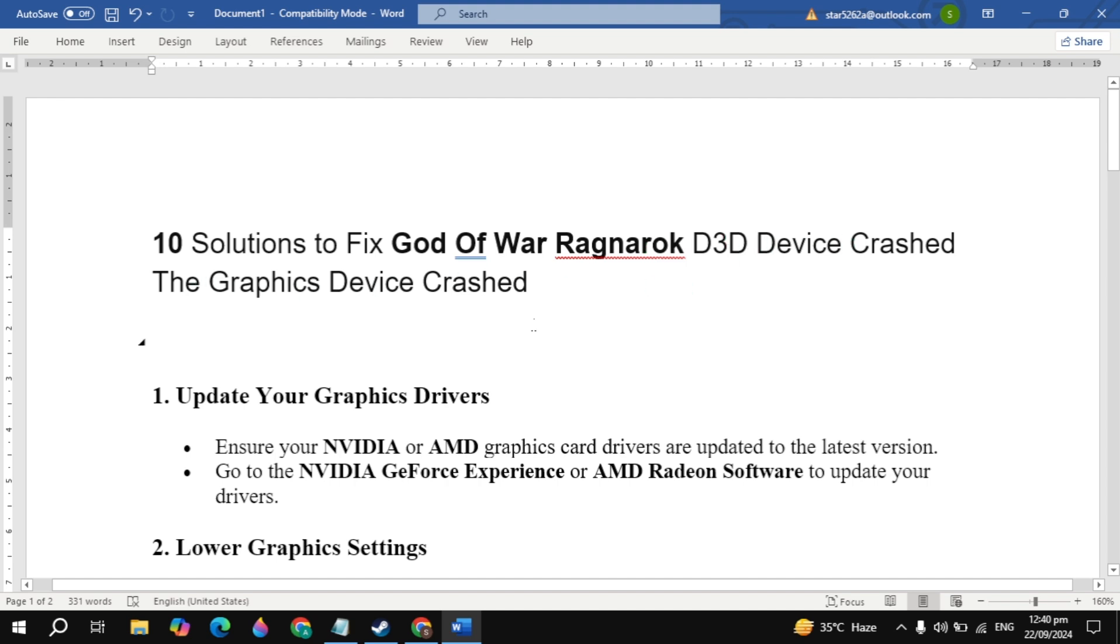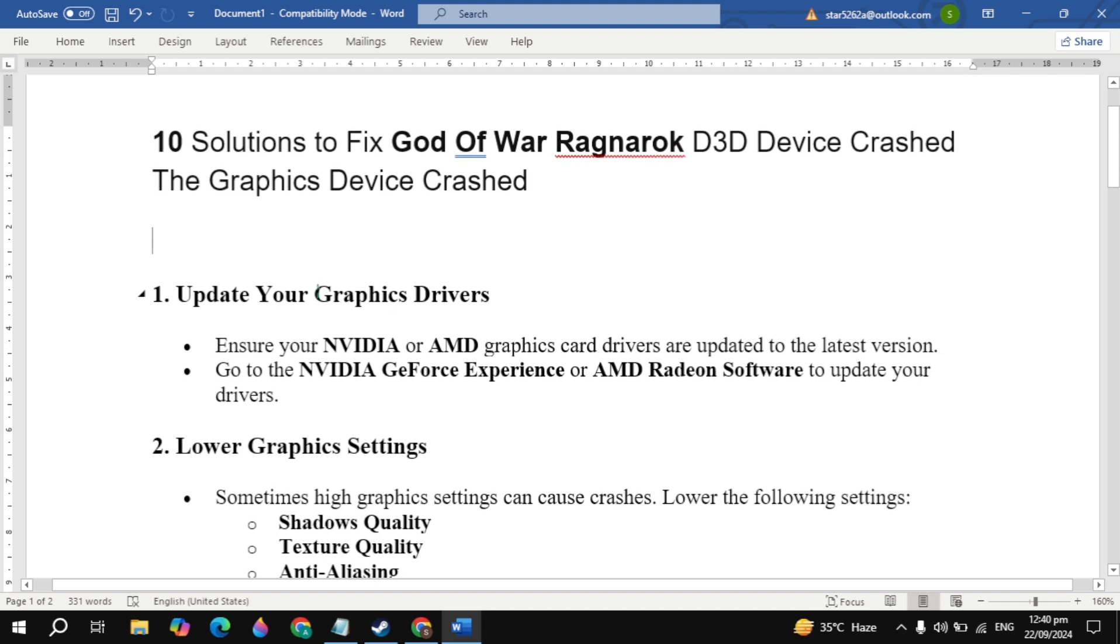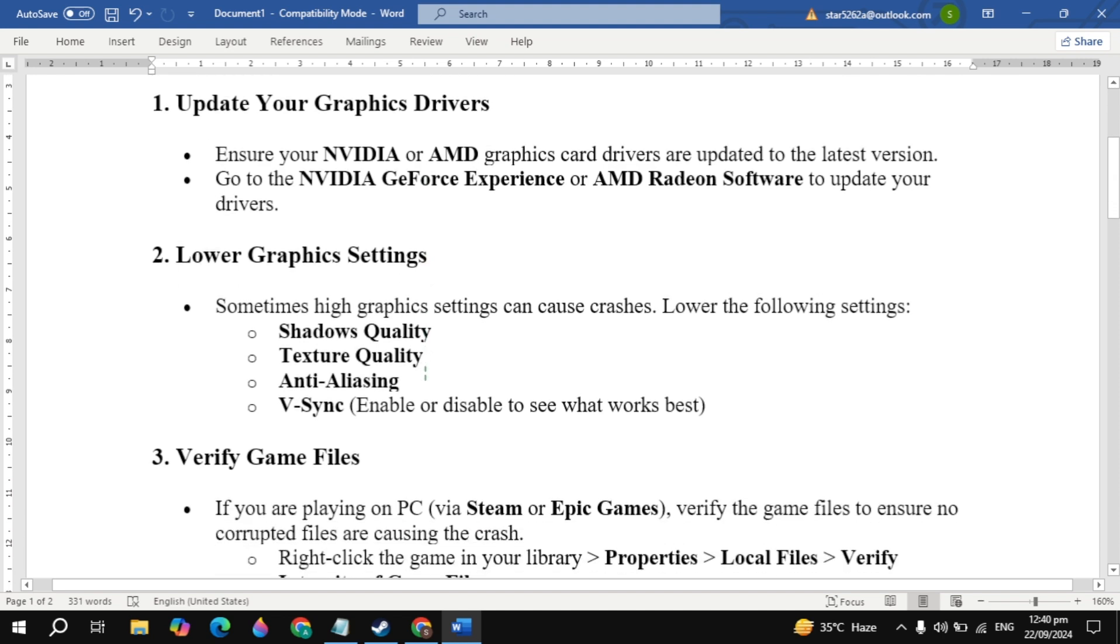The first solution is to update your graphics drivers. Ensure your NVIDIA or AMD graphics card drivers are updated to the latest version. Go to the NVIDIA GeForce Experience or AMD Radeon software to update your drivers. Then restart your PC, launch the game, and see if your problem is fixed. If this does not fix your problem...